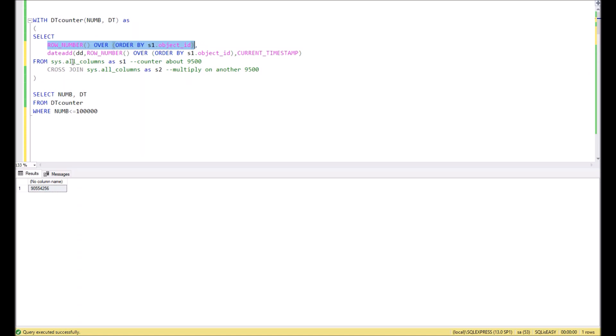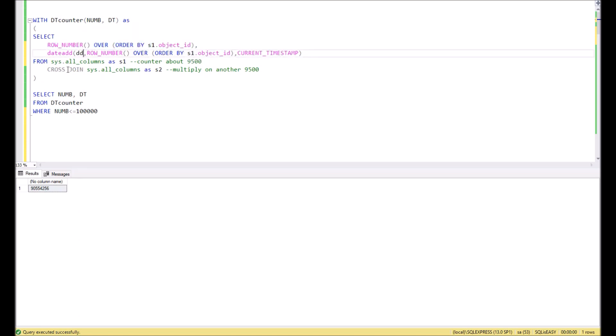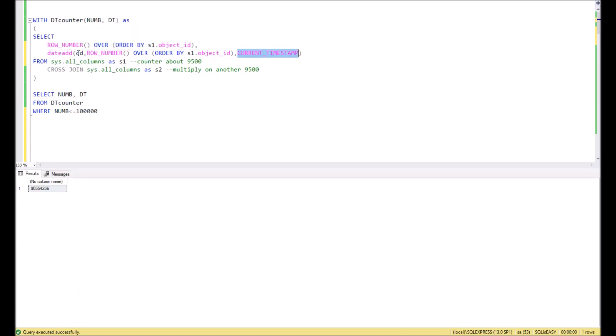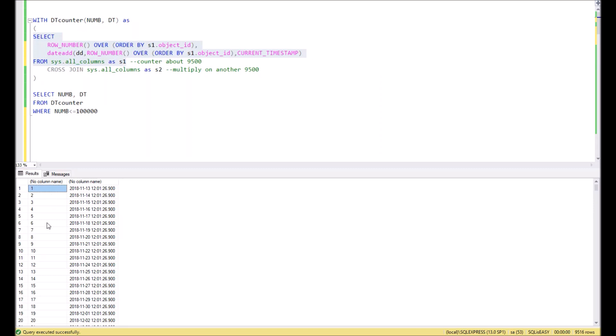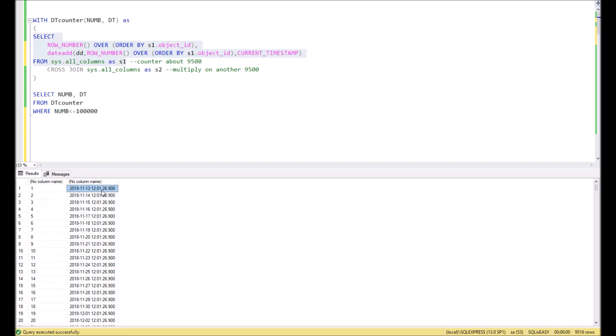But let's take a look at these two functions which we have in the SELECT clause. The first one is row_number over object_id, so it will give us a simple counter from 1 to however many objects we have in this table. In the second column, we add a sequential number to the current timestamp. In the result, for each row we have the next day, which you can see if we execute this query. In the first column we have row numbers from 1 to 9,000, and in the second column we have dates starting from today until 9,000 days ahead.